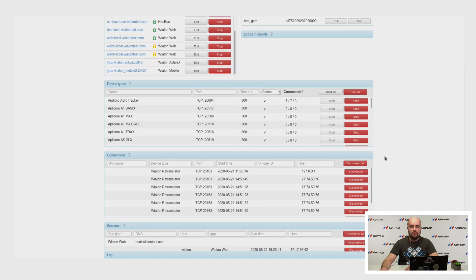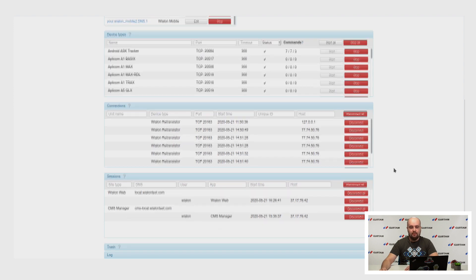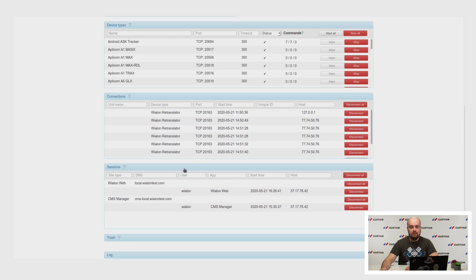Connections. Now you can see all devices connected to your server — the type, port they are connected to, and host from where they connected. You can disconnect all or several devices. In sessions, you can see all user activity for different sites: the username, the app they used, and the host from where they connected.